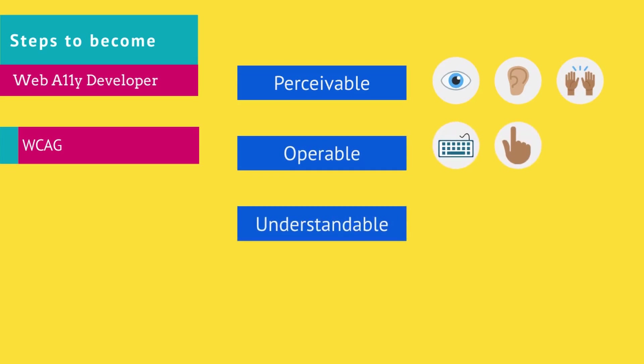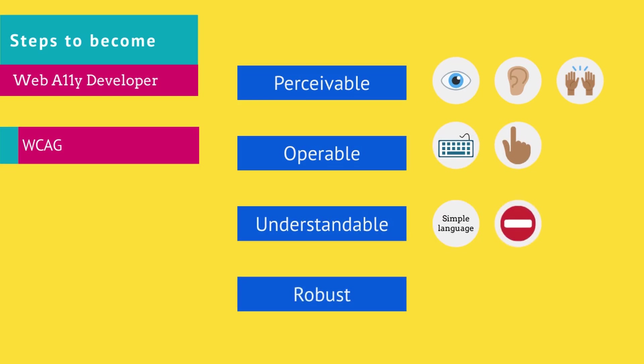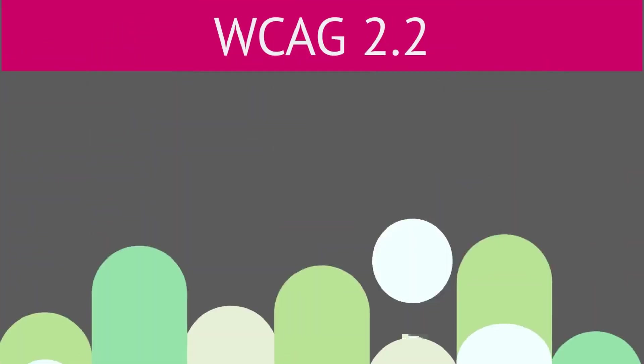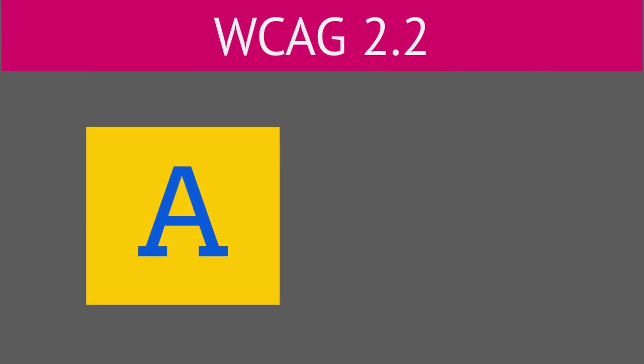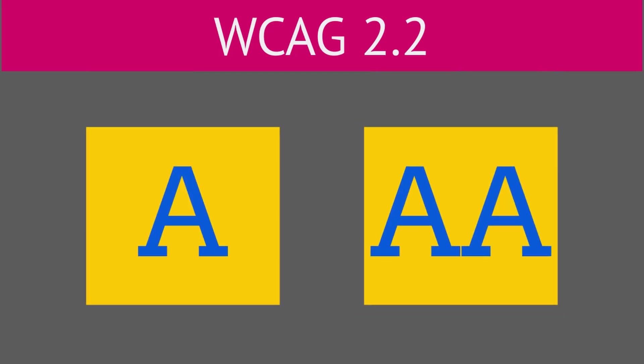Robust: ensure that a user can use any browser, any operating system, and any device to use your website. Focus on meeting Level A and Double A to call your website WCAG conformant.